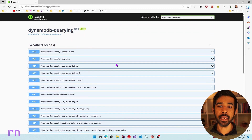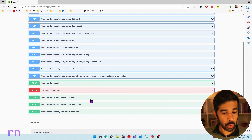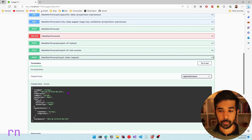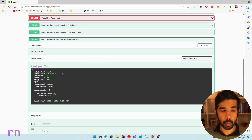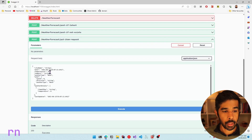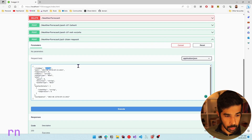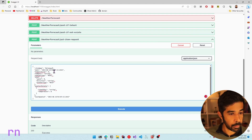The application is running and we have the Swagger endpoint. Scrolling down, we can see the PutItemRequest endpoint. Let's expand it, populate some properties, click Try it out, and provide the city name as Brisbane — the current city I'm in.